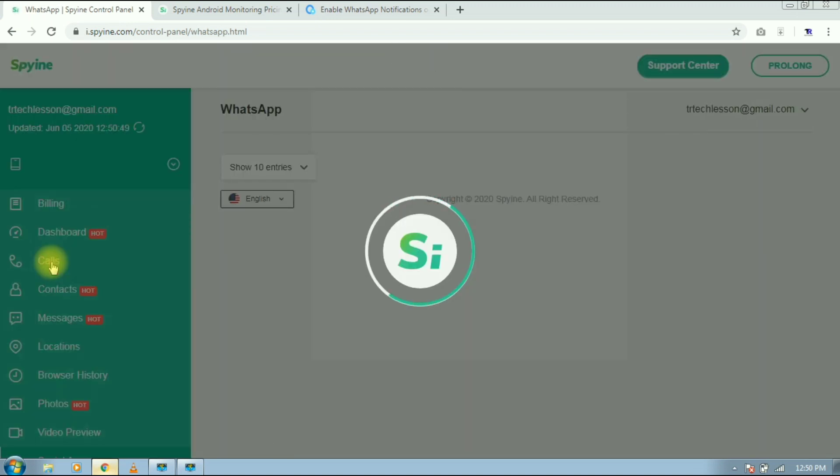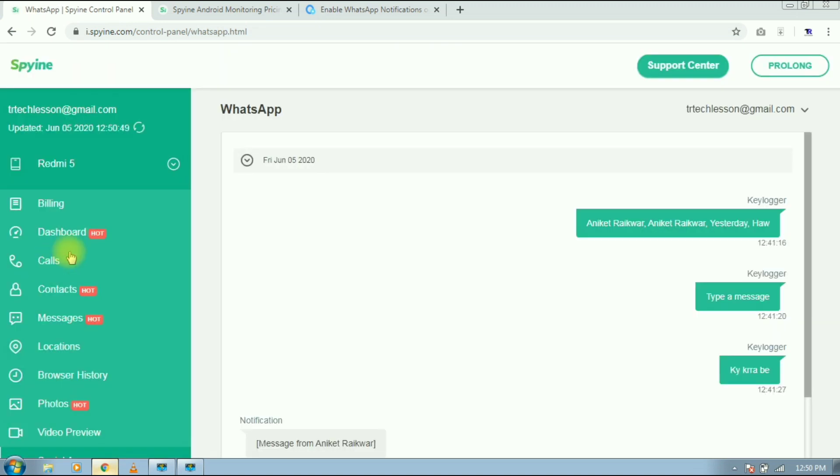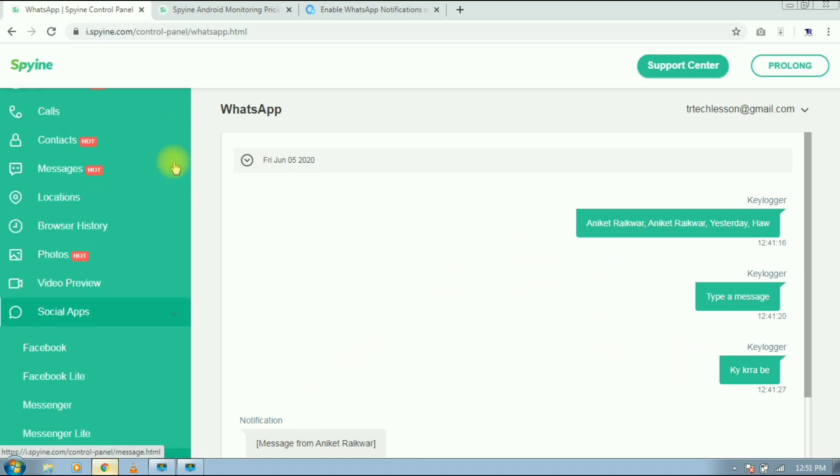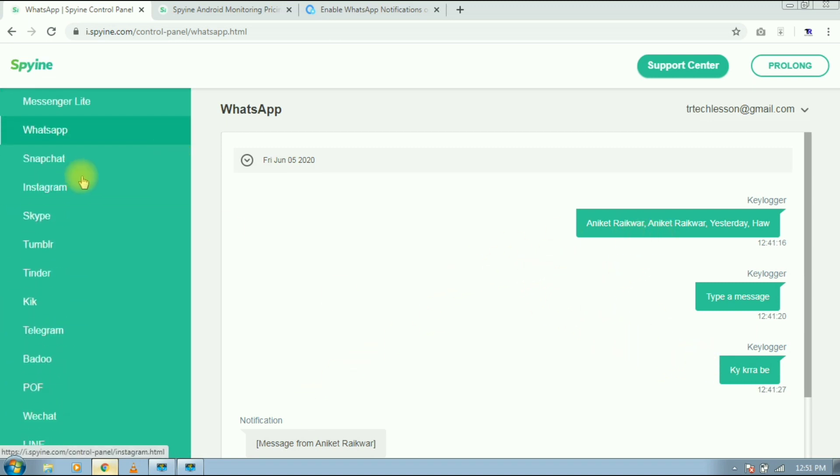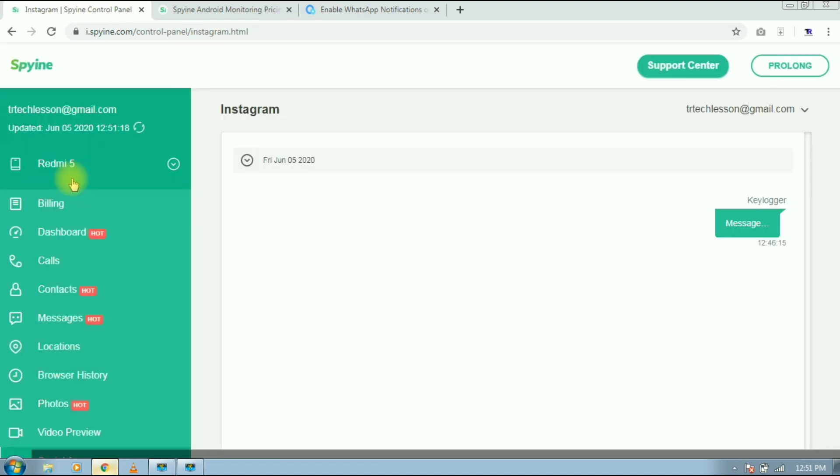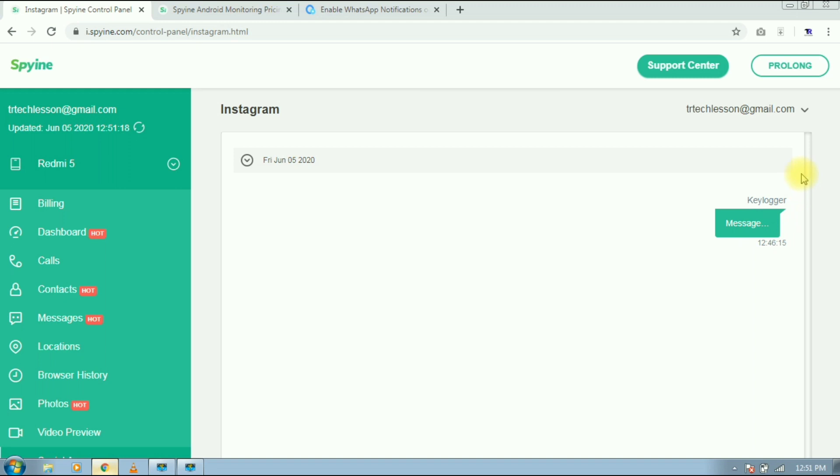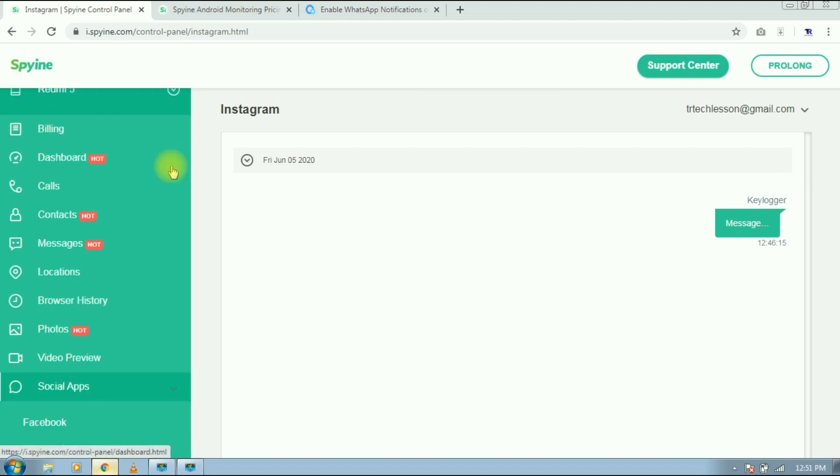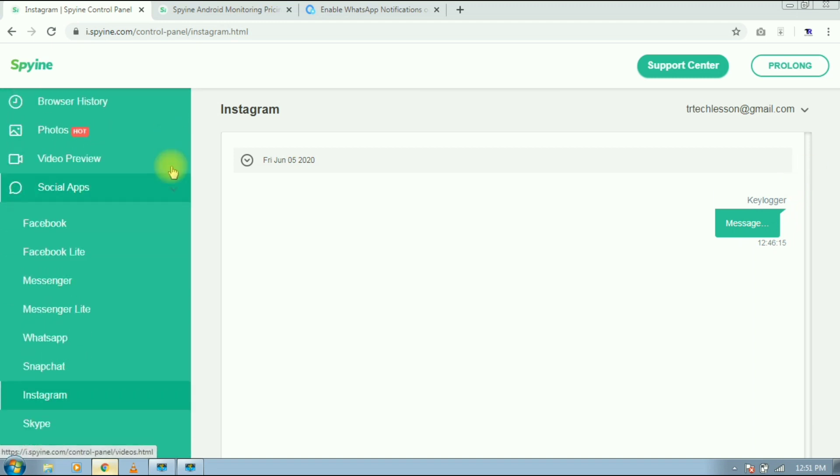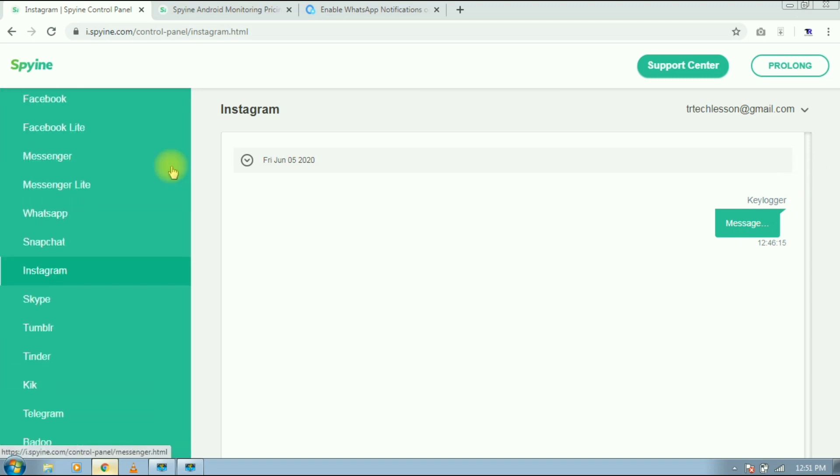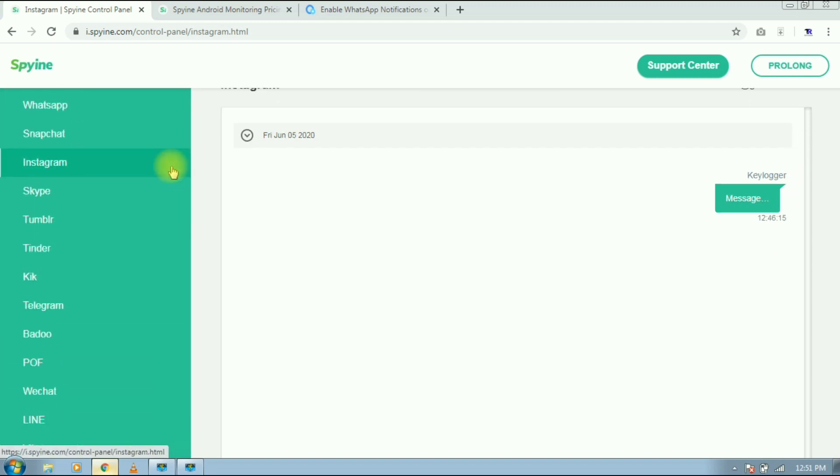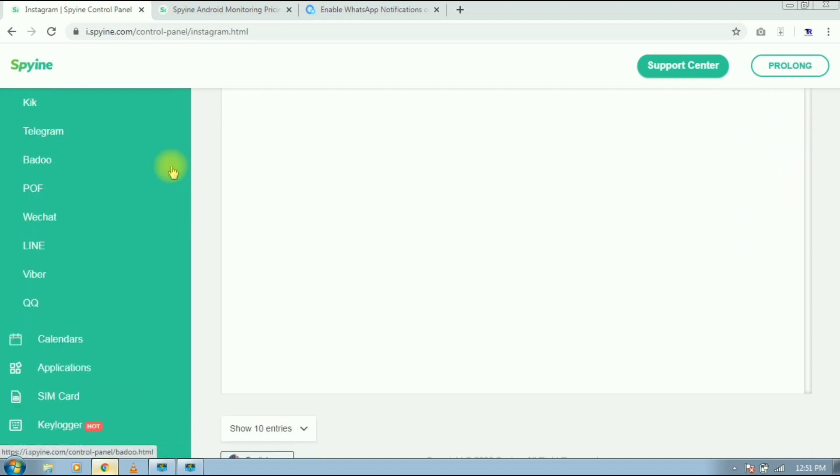Now let's go to WhatsApp. Here also you will get some data, just some casual text. Now let's move to Instagram. Instagram is also working. I have sent just one message and it's showing. Here you will get all the social media platform, and I don't even know some of these.